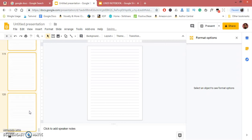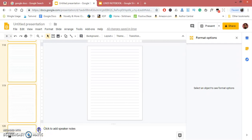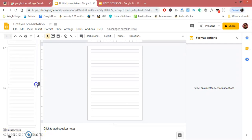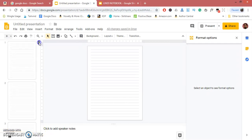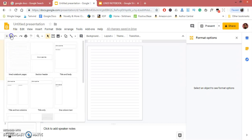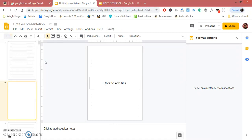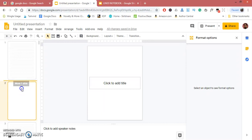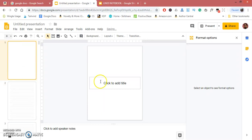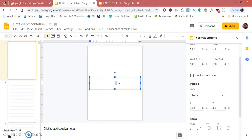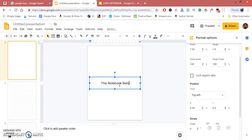Scroll up to the top and insert this layout for the title page. Drag it to the top and change its name. I will write 'This notebook belongs to,' then add some underscores.